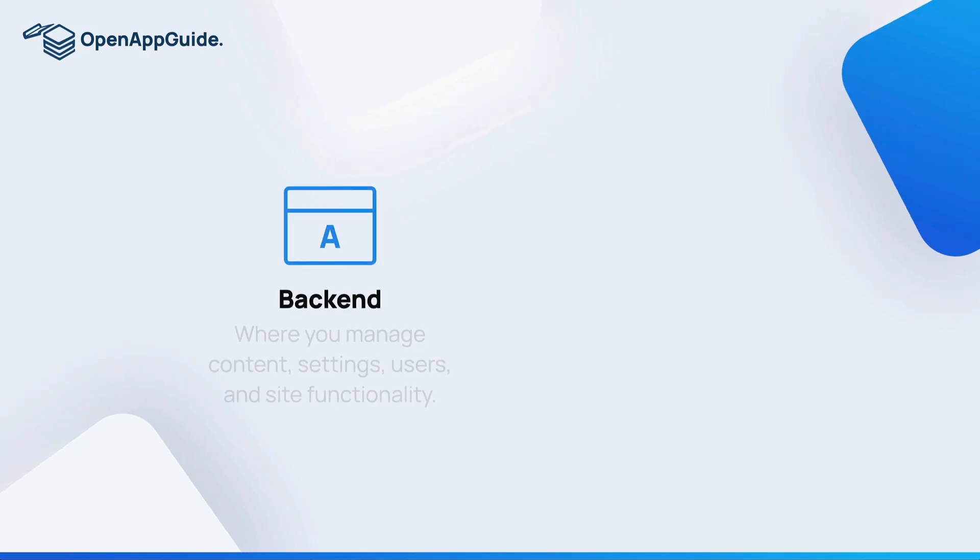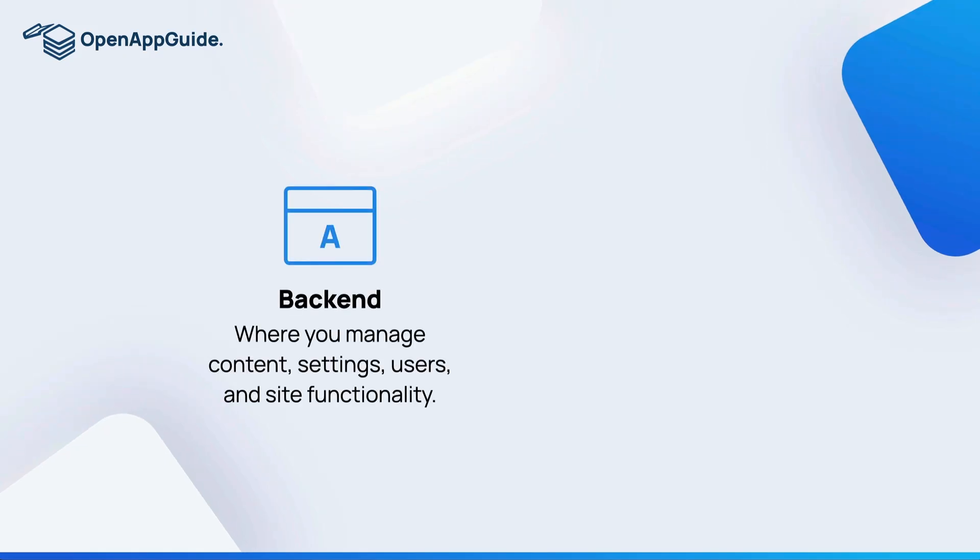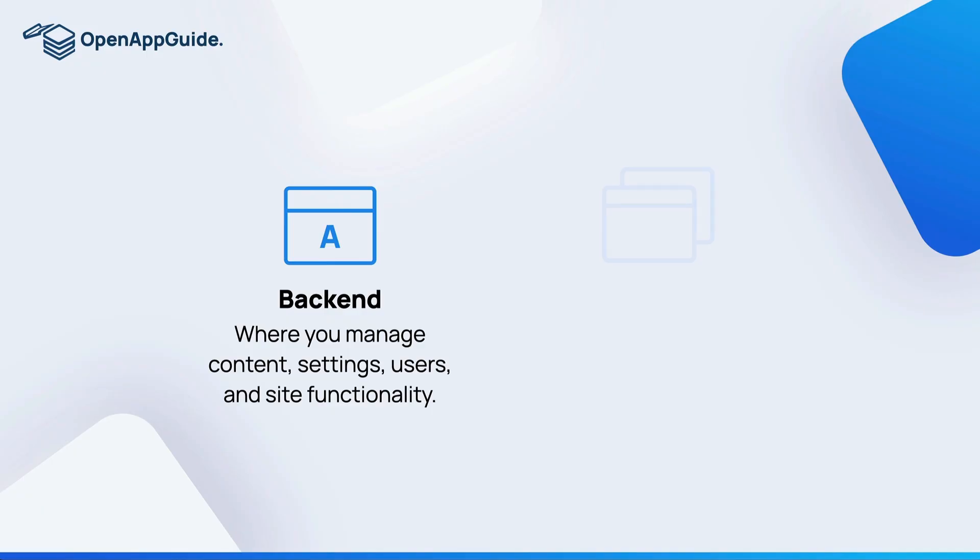Before we get into comparing different CMS applications, let's cover some of the CMS basics. Every content management system has an administration back end. That's where you're going to be managing your content, settings, users, and site functionality. And then of course you have the front end of your website.